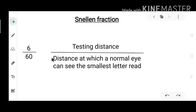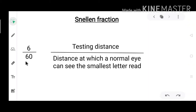This can be explained in another simple way. In 6/60, the 60 is the distance at which a normal eye can see the smallest line read. So if a patient asks what 6/60 means, we can say: the letter that a normal eye can see clearly at 60 metres, your eye is only able to see at 6 metres.